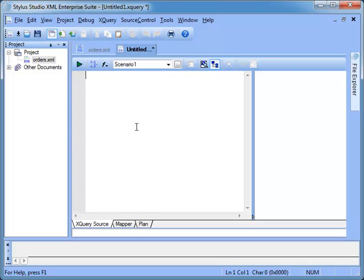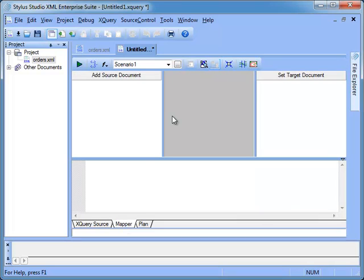The Stylus Studio XQuery Editor provides multiple views for authoring queries. For this demonstration we will focus on the mapping view. The mapping view is divided in four areas.